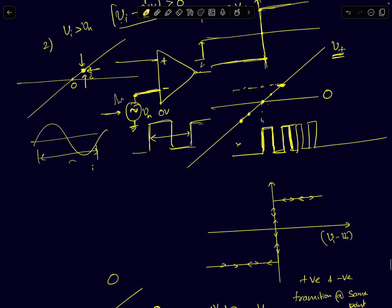Schmidt triggers are mainly used as sine wave to square wave converters. Digital circuits need square waves, so you will find Schmidt triggers in many digital systems where you have to convert sinusoidal signals to square signals.